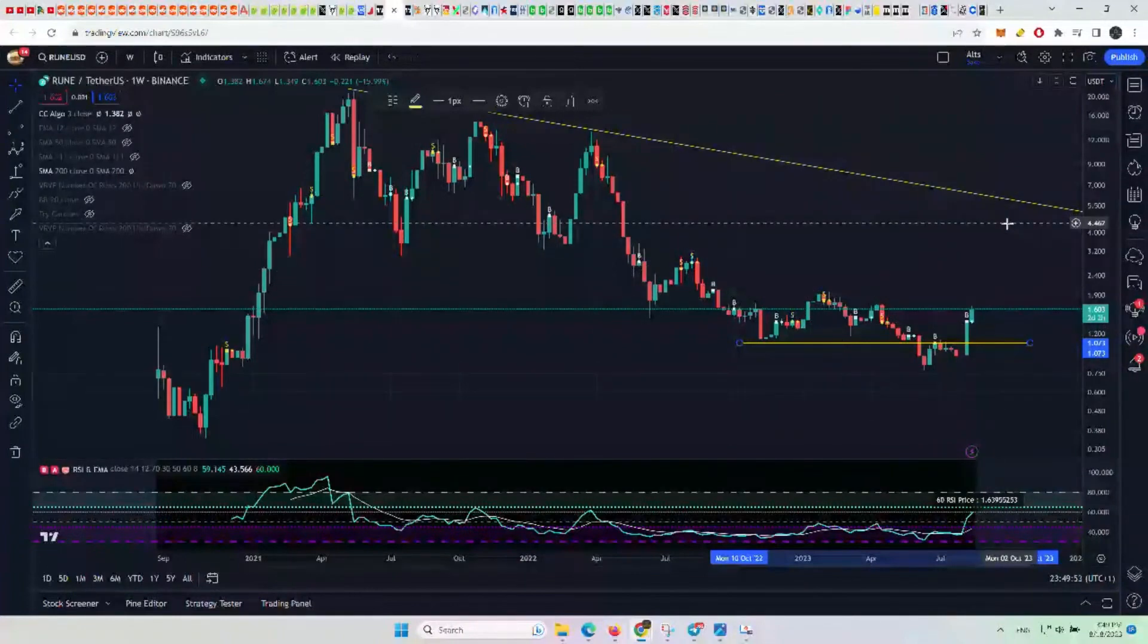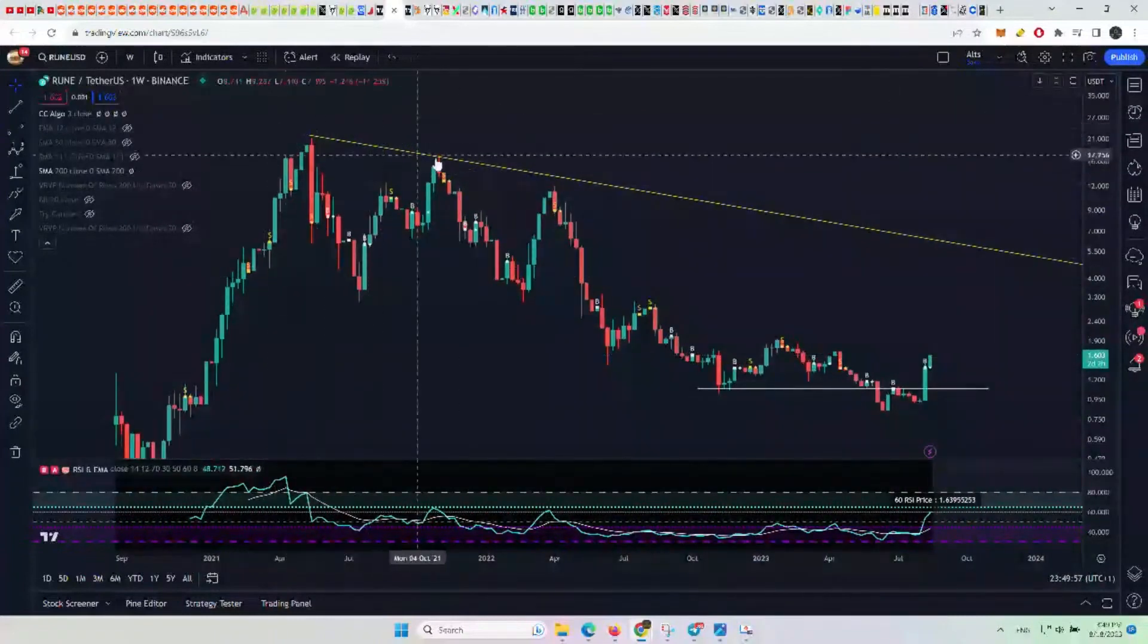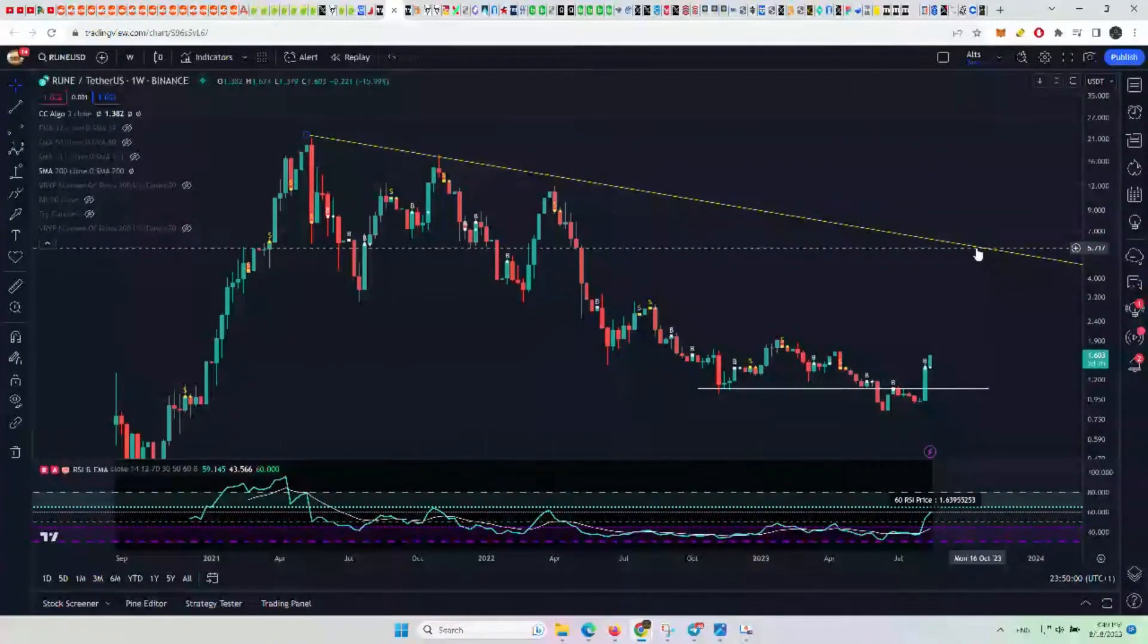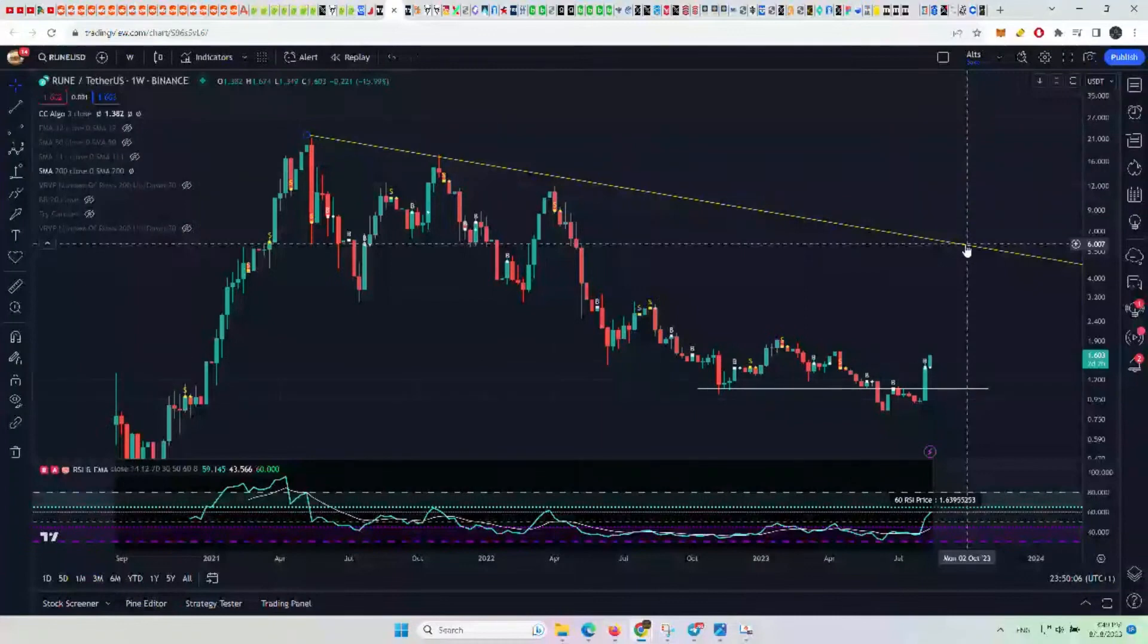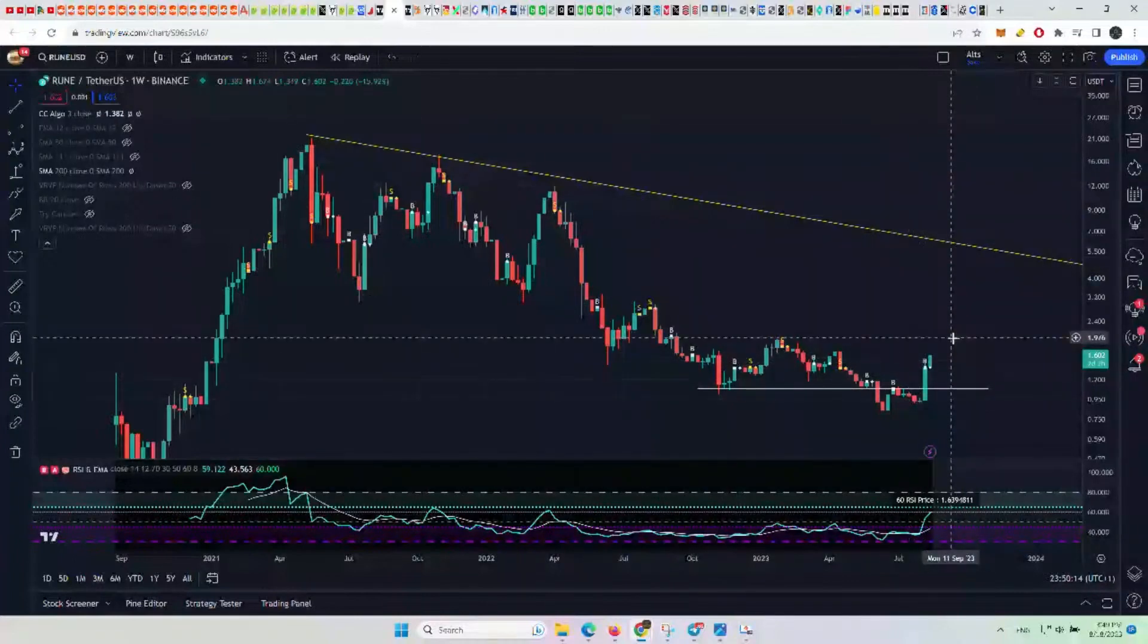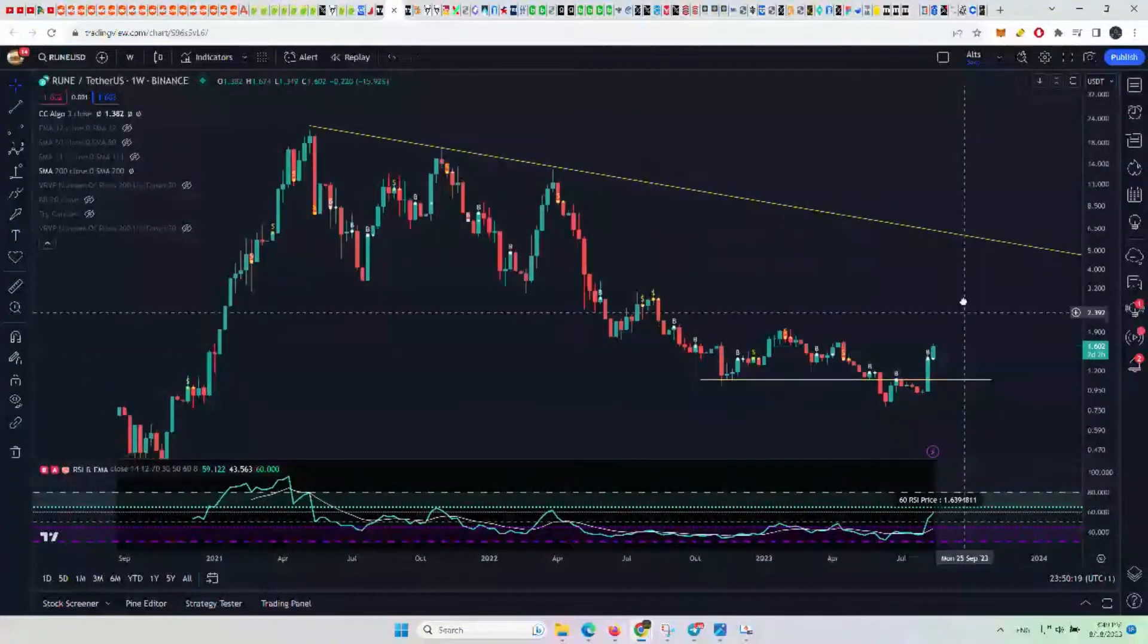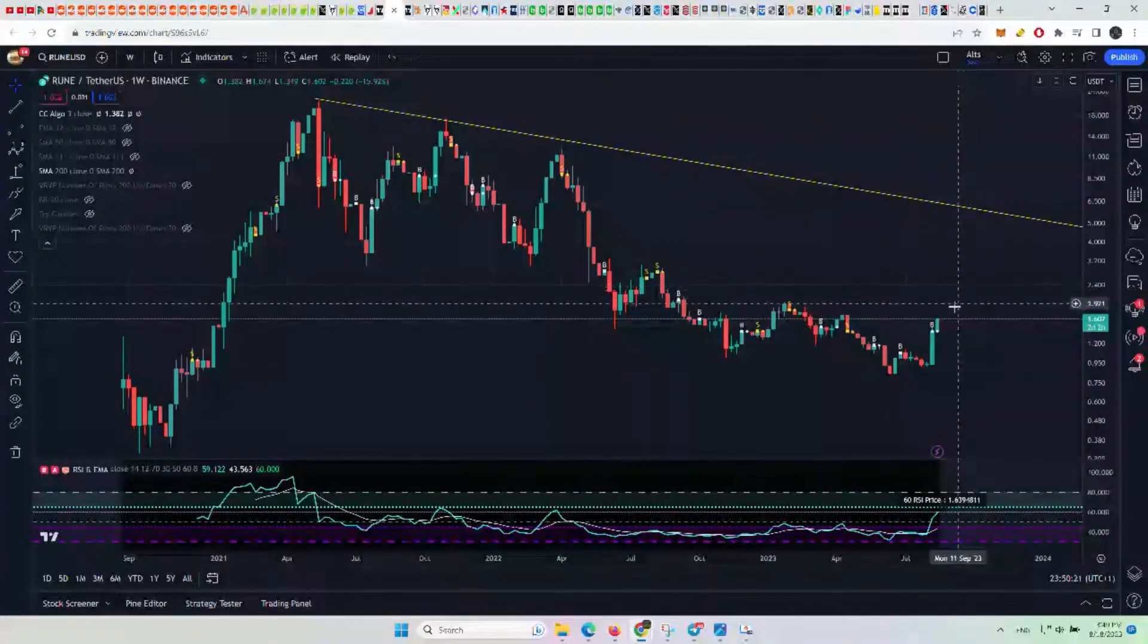We'll see how it contends with this trend line later around that $6 mark. That could be a very good time to take profit on this going into sometime in September into early Q4. That's the play. Now this may or may not give you a discount on the course. You may or may not have profits above that $2 range when the course comes around.